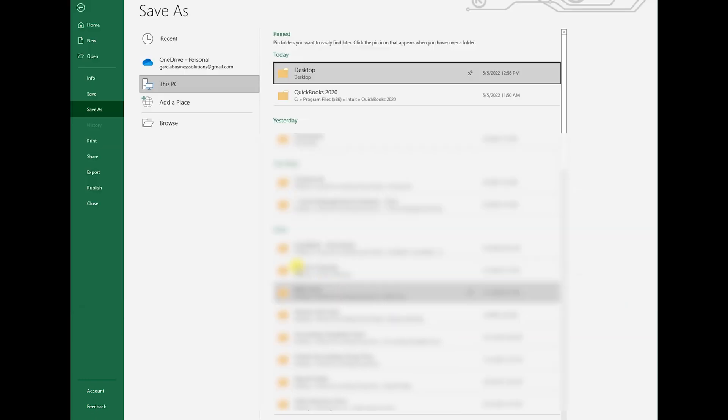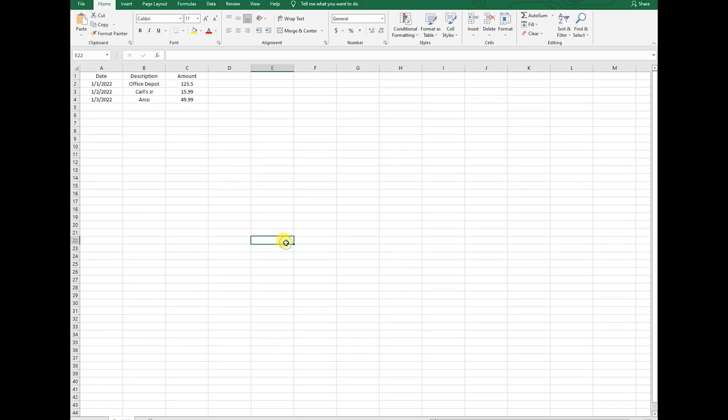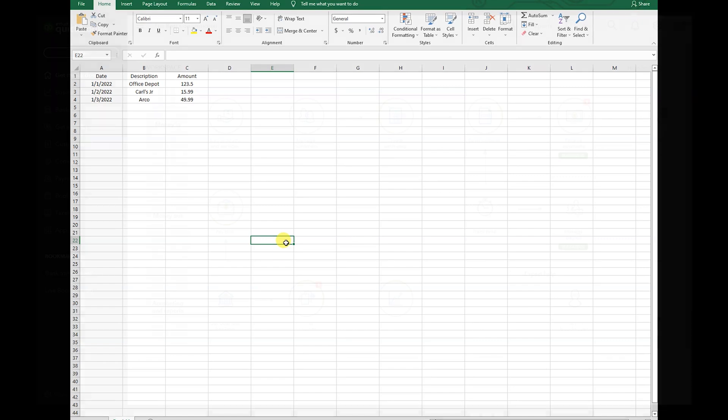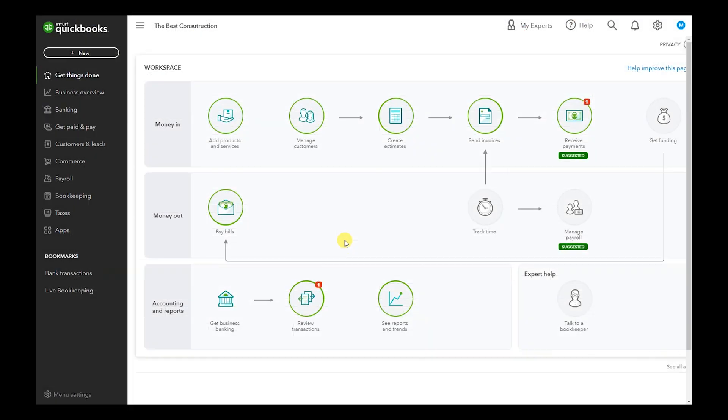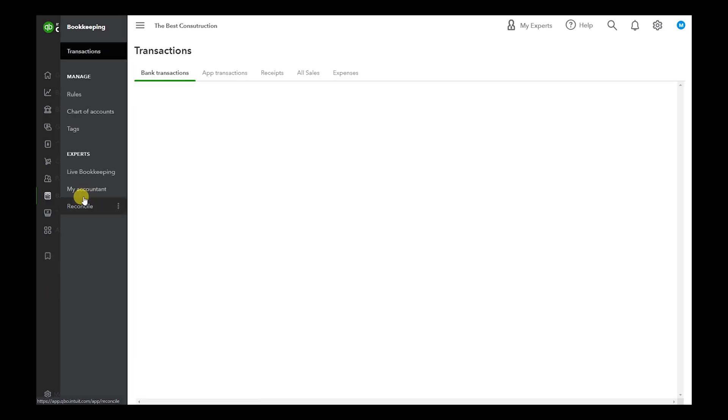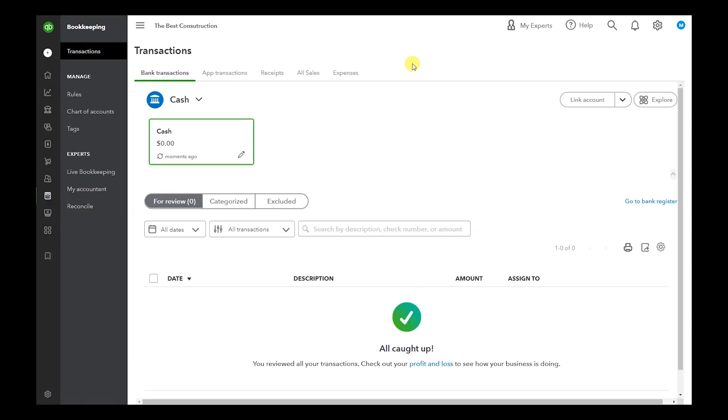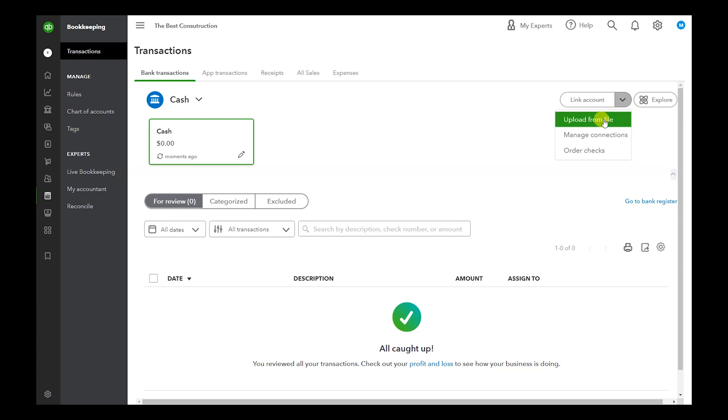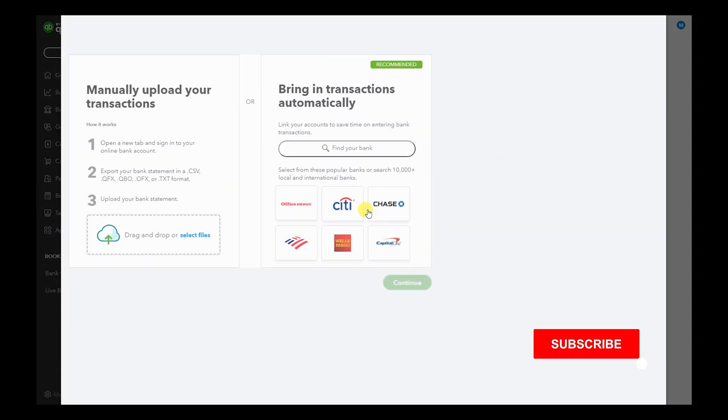And you're all done. Now let's switch over to QuickBooks Online. Once you've logged on to QuickBooks Online, what we're going to do is go to Bookkeeping, and once we're in this transaction screen, we're going to go to this Link Account link in the drop-down and Upload from File.